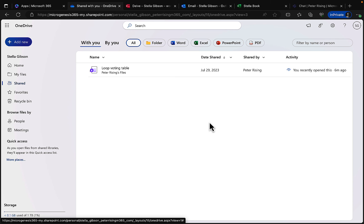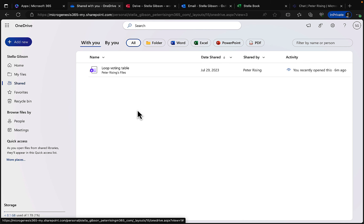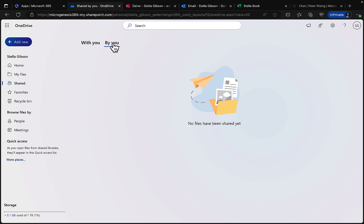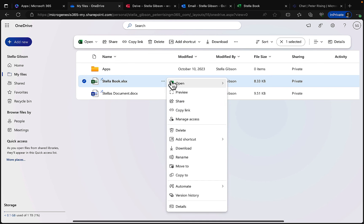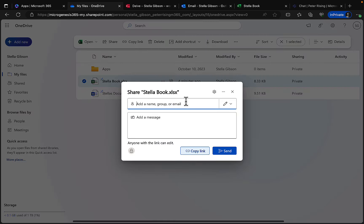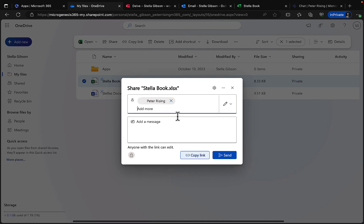Under the Shared section, you can see content shared with you or by you. If Peter shared a Word file from his OneDrive, SharePoint, or Teams with Stella, she'd get an email notification and can always find it quickly in the 'Shared with you' area — a top tip many people still don't know about. You can also share your own files by clicking the ellipsis and choosing Share.